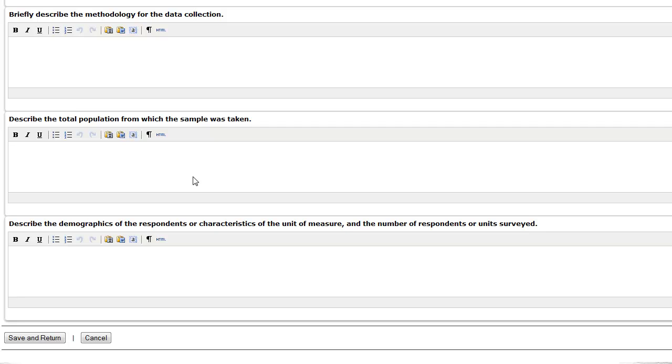In this example, we will create a source for a recently conducted Housing Market Analysis, which we will use for the cost of housing data. Once all information is entered, click Save and Return.